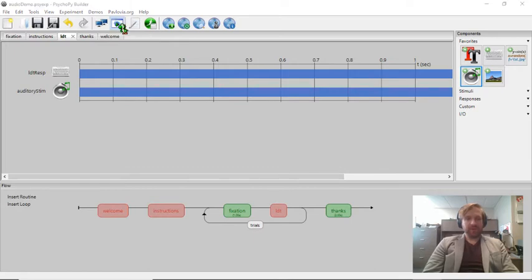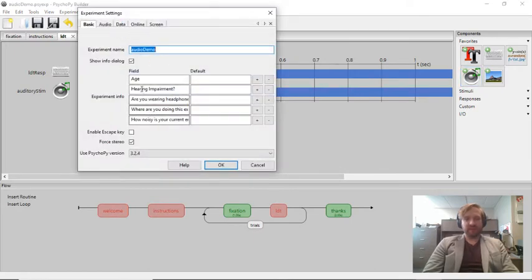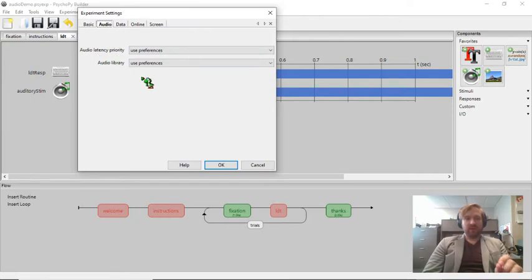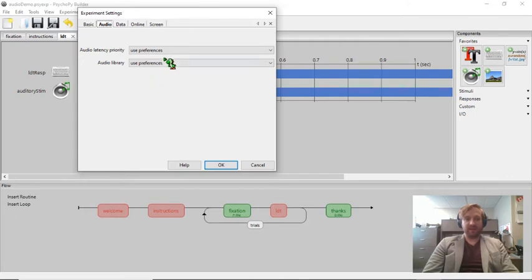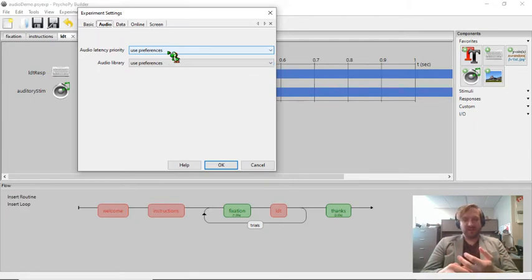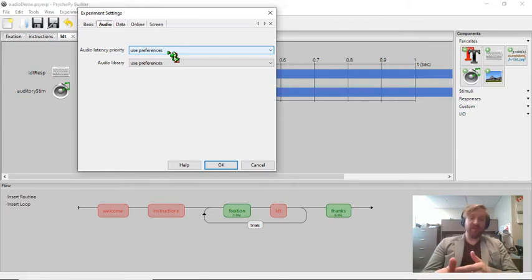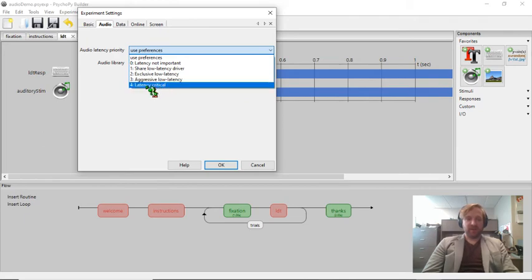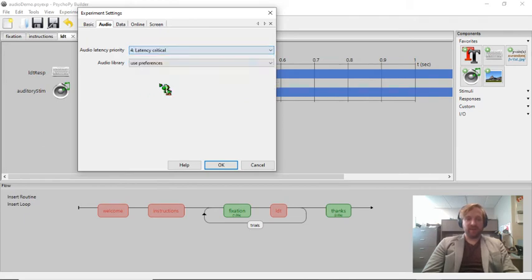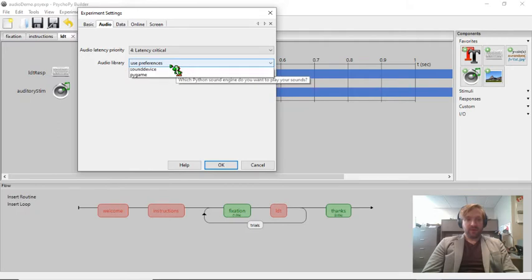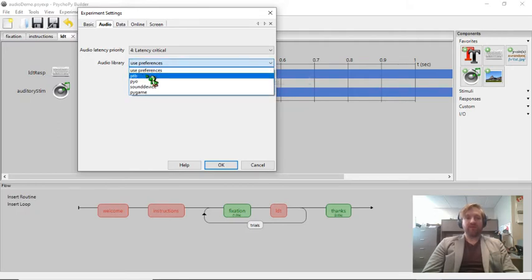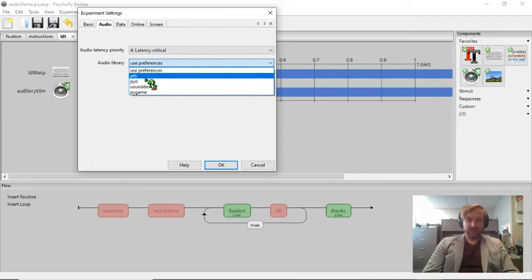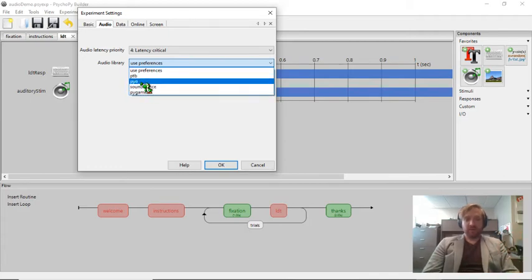One other thing that I want to do: I'm going to go into the experiment settings. Now here, I really want to make sure that the audio stimuli are presented at precisely the beginning of the trial. Because, for example, if they were presented 30 to 60 milliseconds late, that's going to negatively affect the precision of my response variable. I want to make sure that all of these stimuli are presented at exactly the same time. So I'm going to go here, and I want to make sure that I tell PsychoPy that the latency of my auditory stimuli is critical. And I want to use the newest audio library.